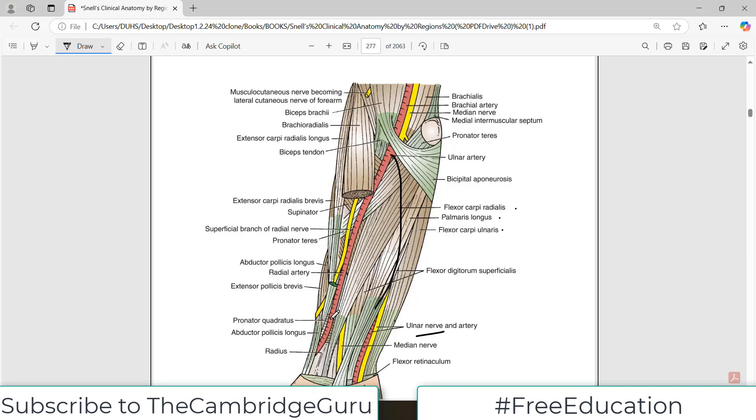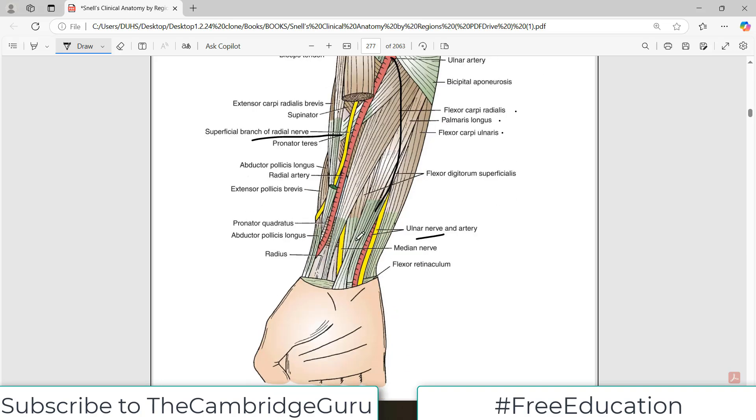The radial artery has branches of the radial nerve accompanying it, and then the radial artery actually goes into the anatomical snuff box and changes direction.